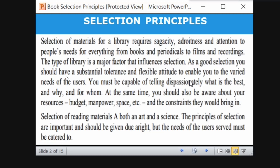You must be capable of telling dispassionately what is best, why, and for whom — for physics this is best, for chemistry this is best. At the same time, you should be aware of your resources: budget, manpower, space, and the concerns they bring. If the space is insufficient, what is the point of buying many books if there are no new racks to stack them?